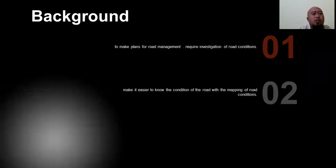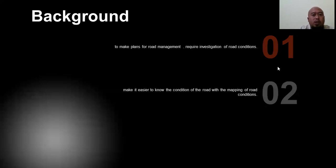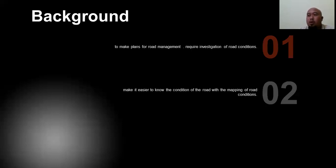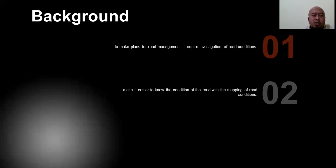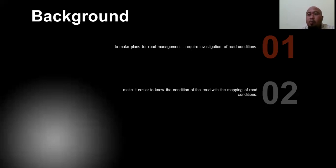The background of my research: first, to make a plan for road management requires investigation of road condition. If the government does not have this data, it will be difficult to plan for handling and financing road management. Second, mapping road conditions makes it easier for the government and the public to know the condition of damaged roads and where they are located.